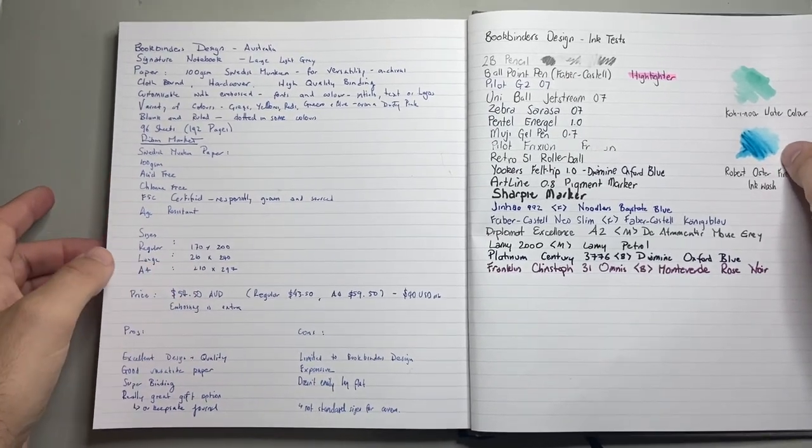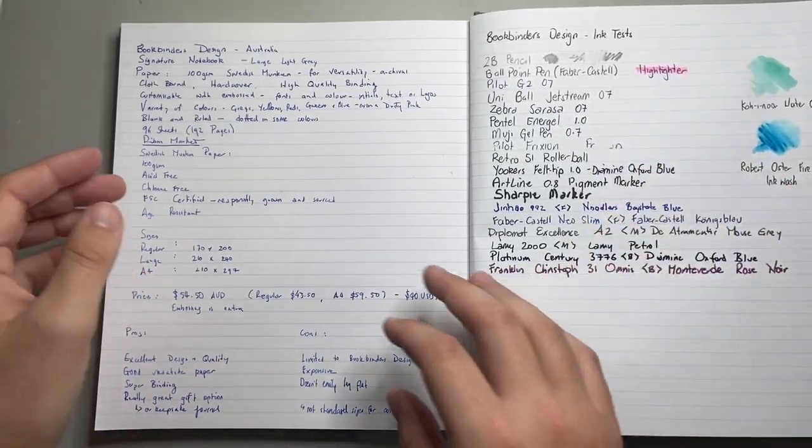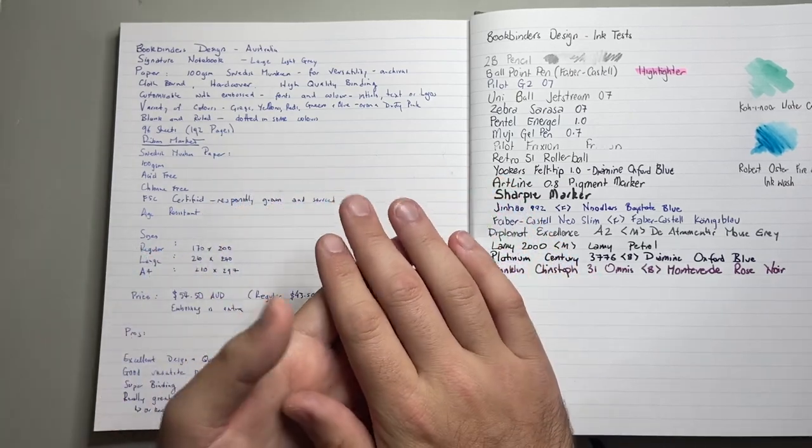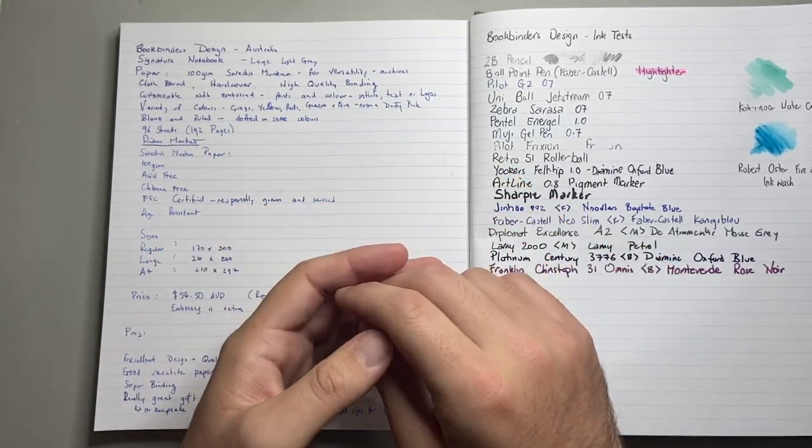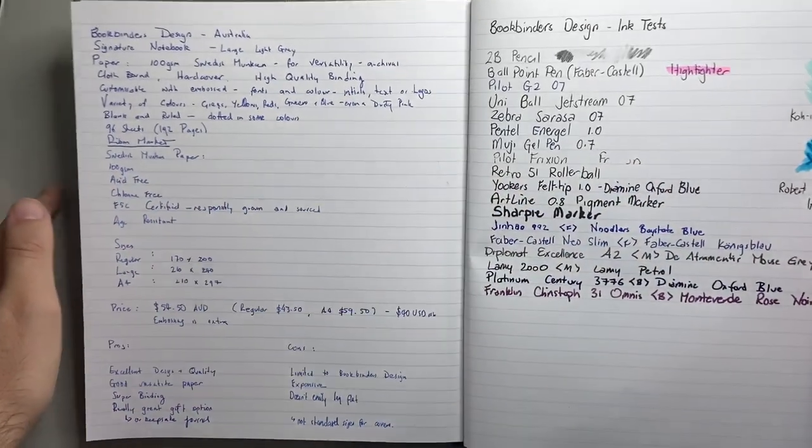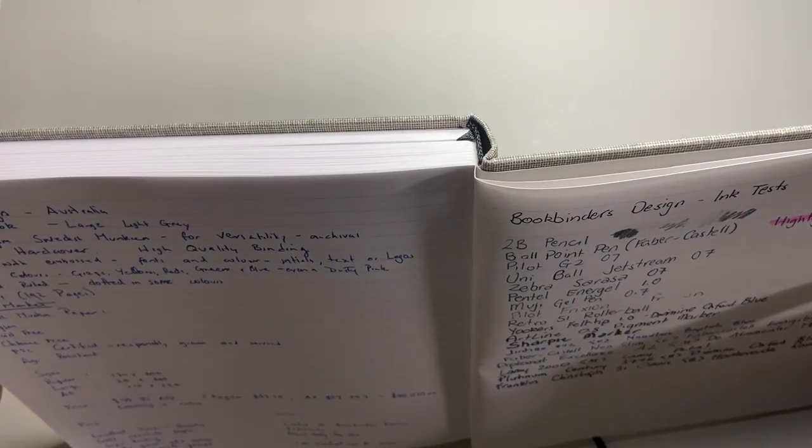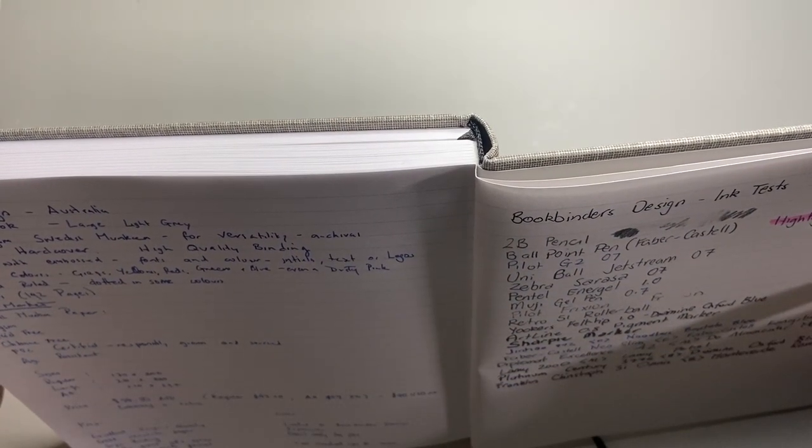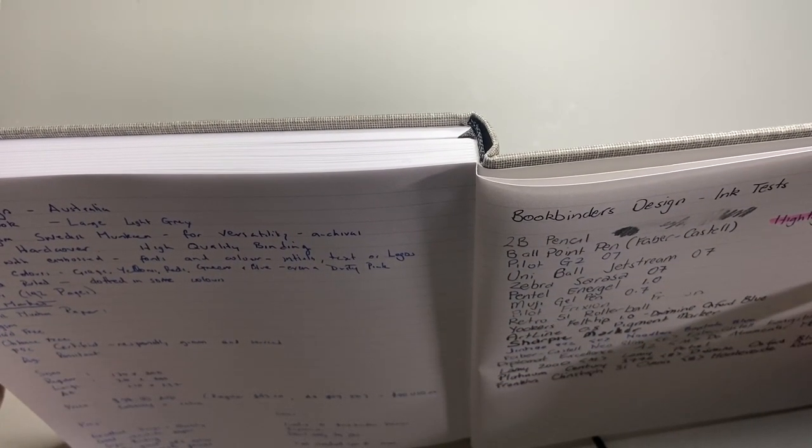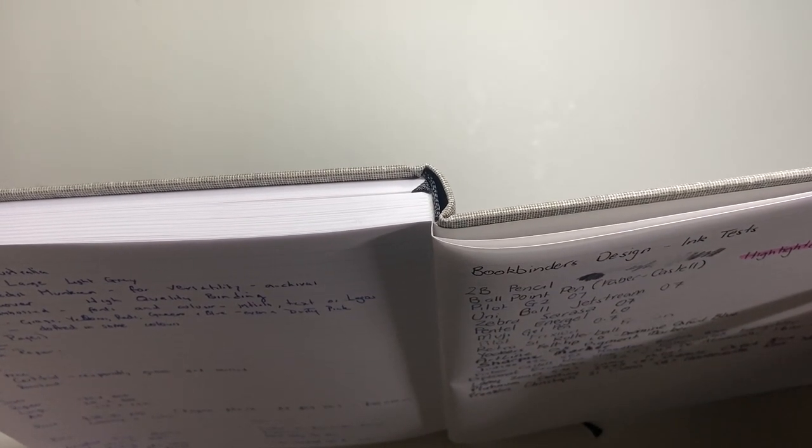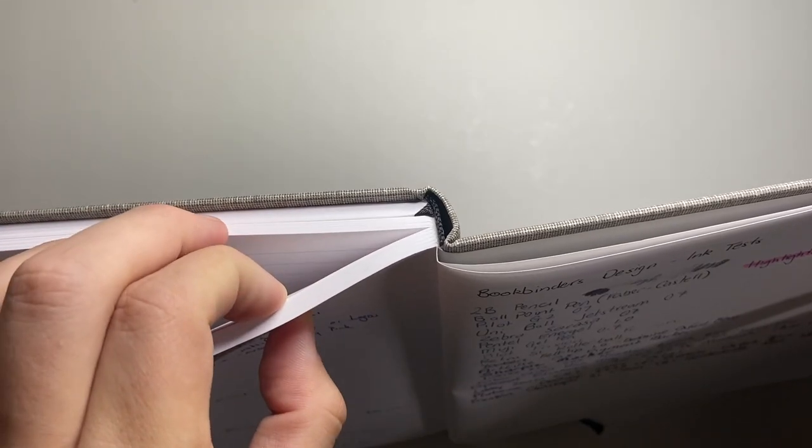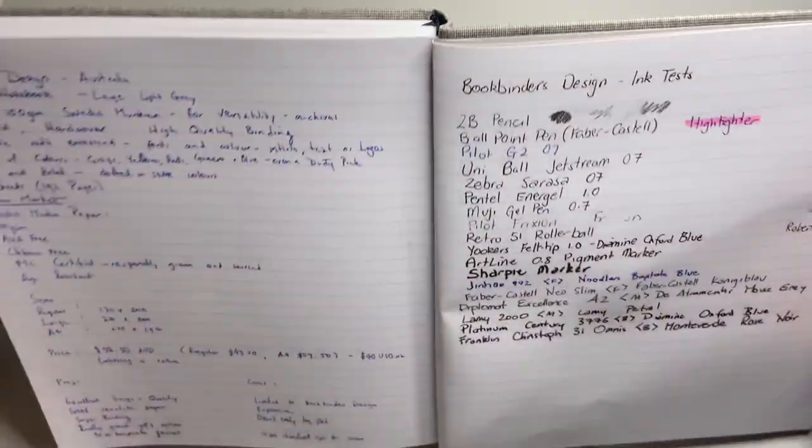It's cloth bound, hard cover, with high quality binding. As you can see, we've got signatures sewn and then glued, and then cloth bound. And it's a beautiful, very simple, but very nice way of binding the book and very, very strong.